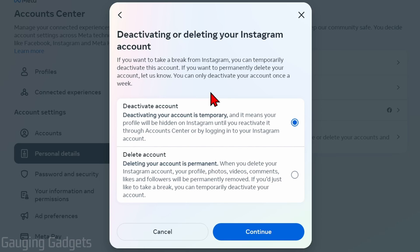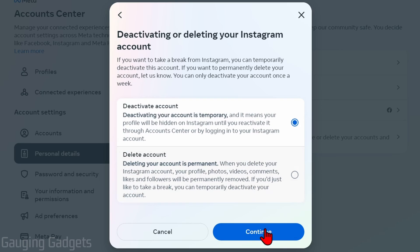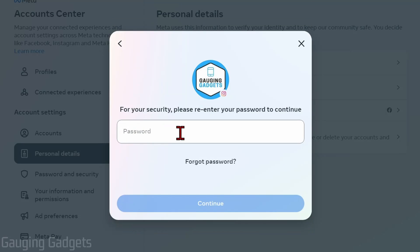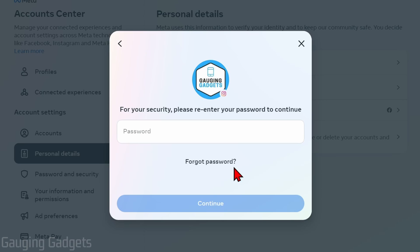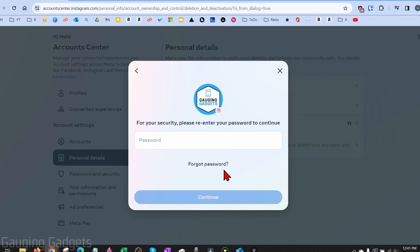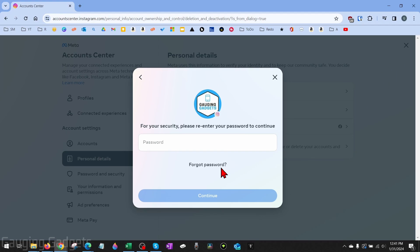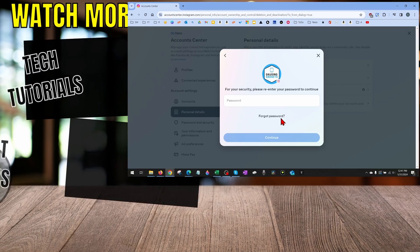We need to make sure we select Deactivate Account. This means your account is temporarily deactivated and you can reactivate it anytime by simply logging back into your Instagram account. Once you have Deactivate Account selected, select Continue.